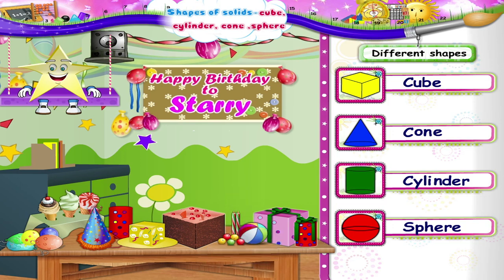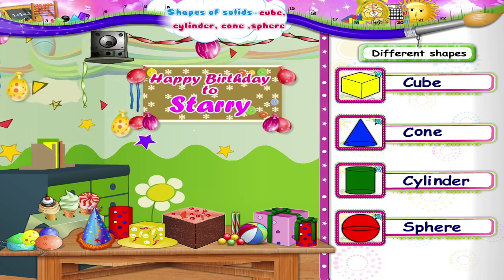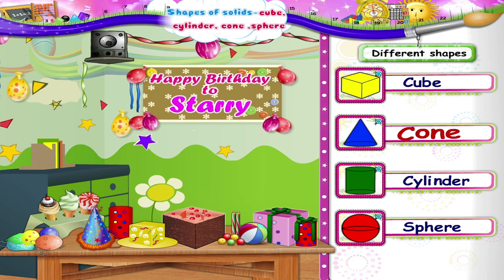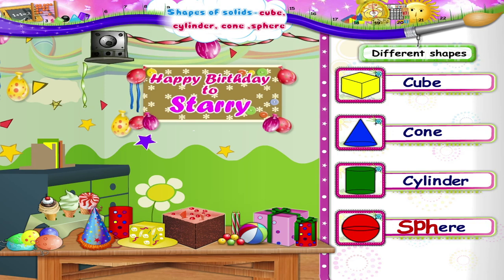So Starry, what are the different shapes that we have learnt at this party today? We have learnt the Cube (C-U-B-E), the Cone (C-O-N-E), the Cylinder (C-Y-L-I-N-D-E-R), and the Sphere (S-P-H-E-R-E).